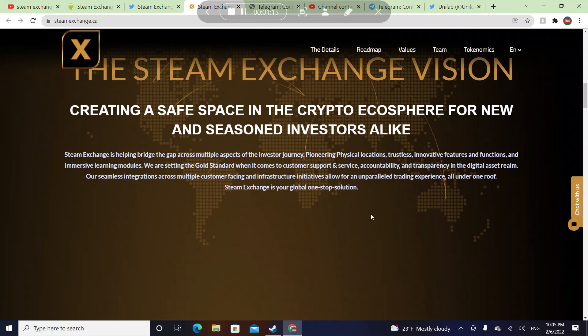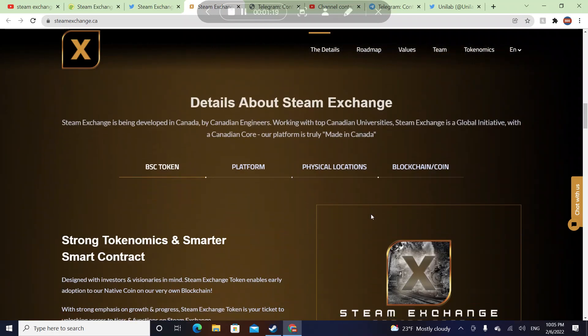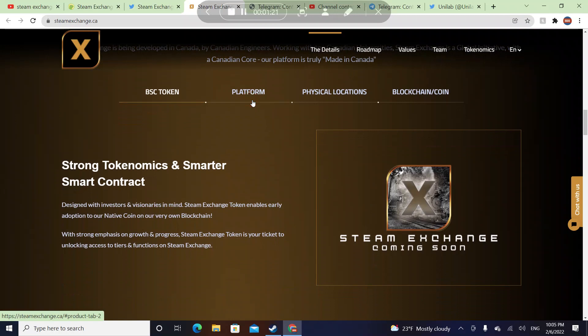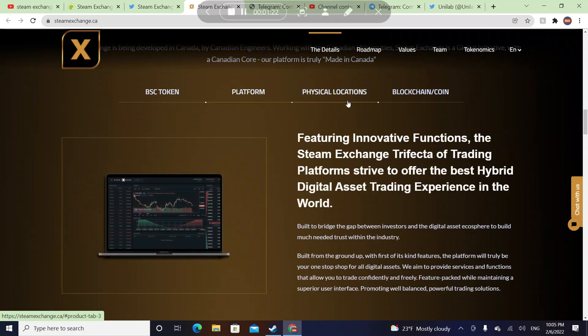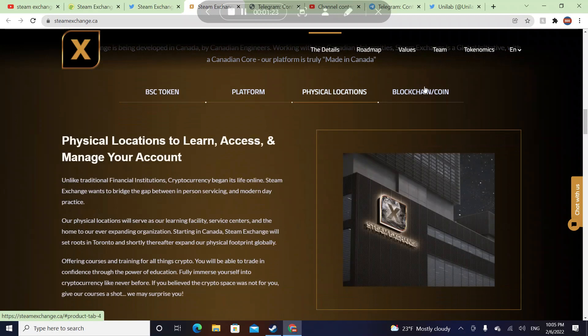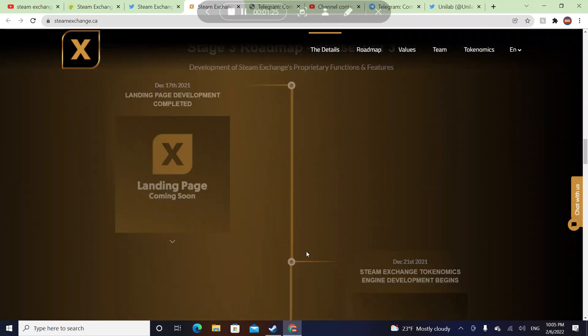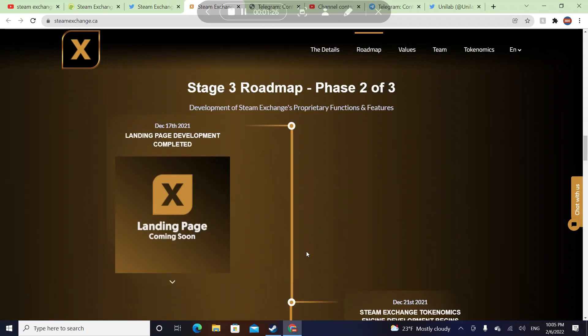Creating a safe space in the crypto ecosphere for new and seasoned investors alike. Their platform, their physical locations are going to be present too. They're going to be on the blockchain.